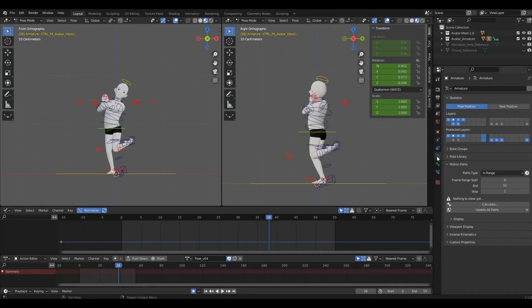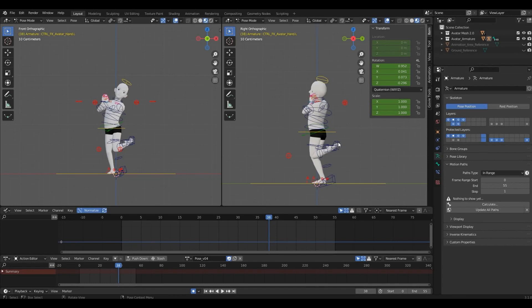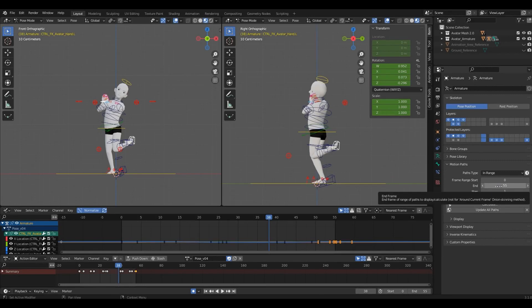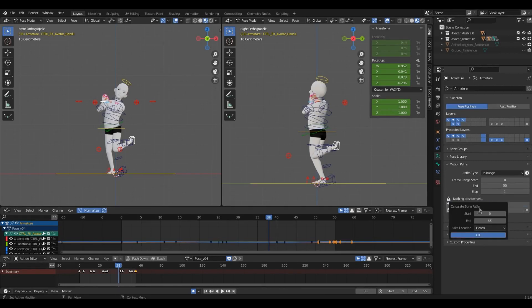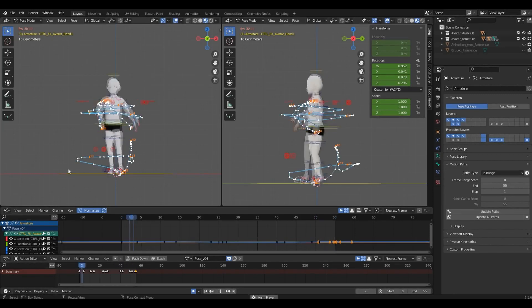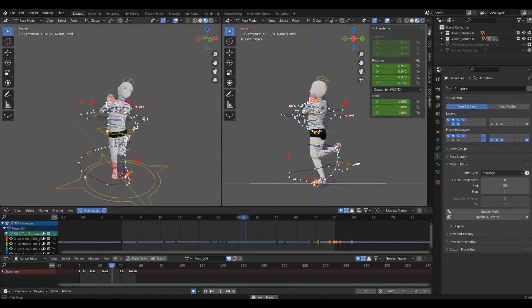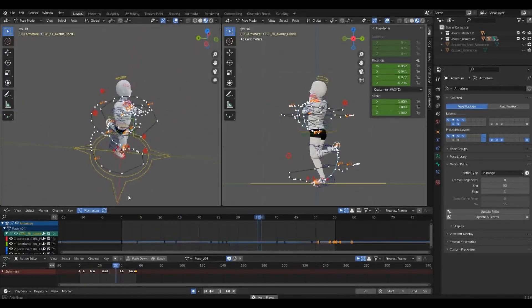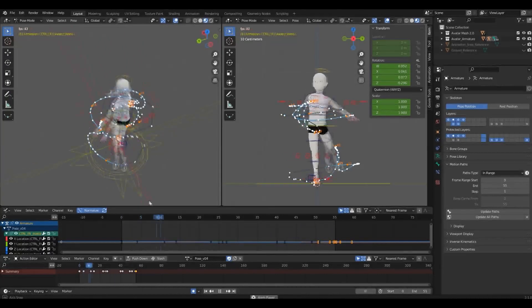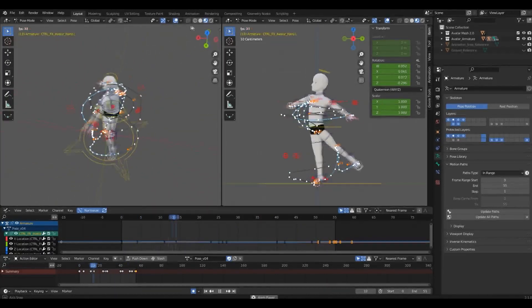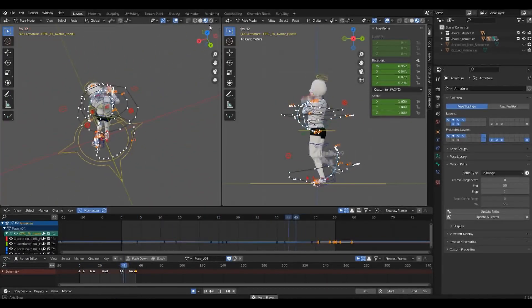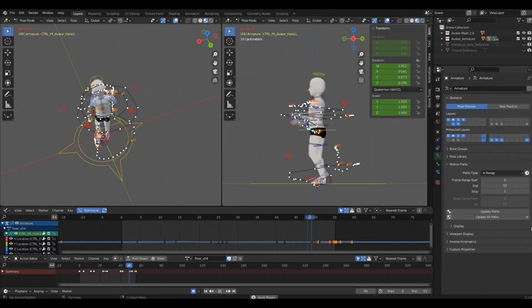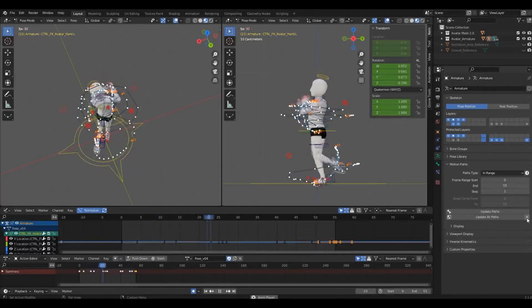It can be found in the object data properties for the rig. To use it, just select a control and choose the start and end frames for the clip you want, and click on Calculate. It works best if you select the end controls of a chain, like hands, feet and head. You can create multiple arcs at the same time, and to delete them, just click on the X next to Update All Paths.